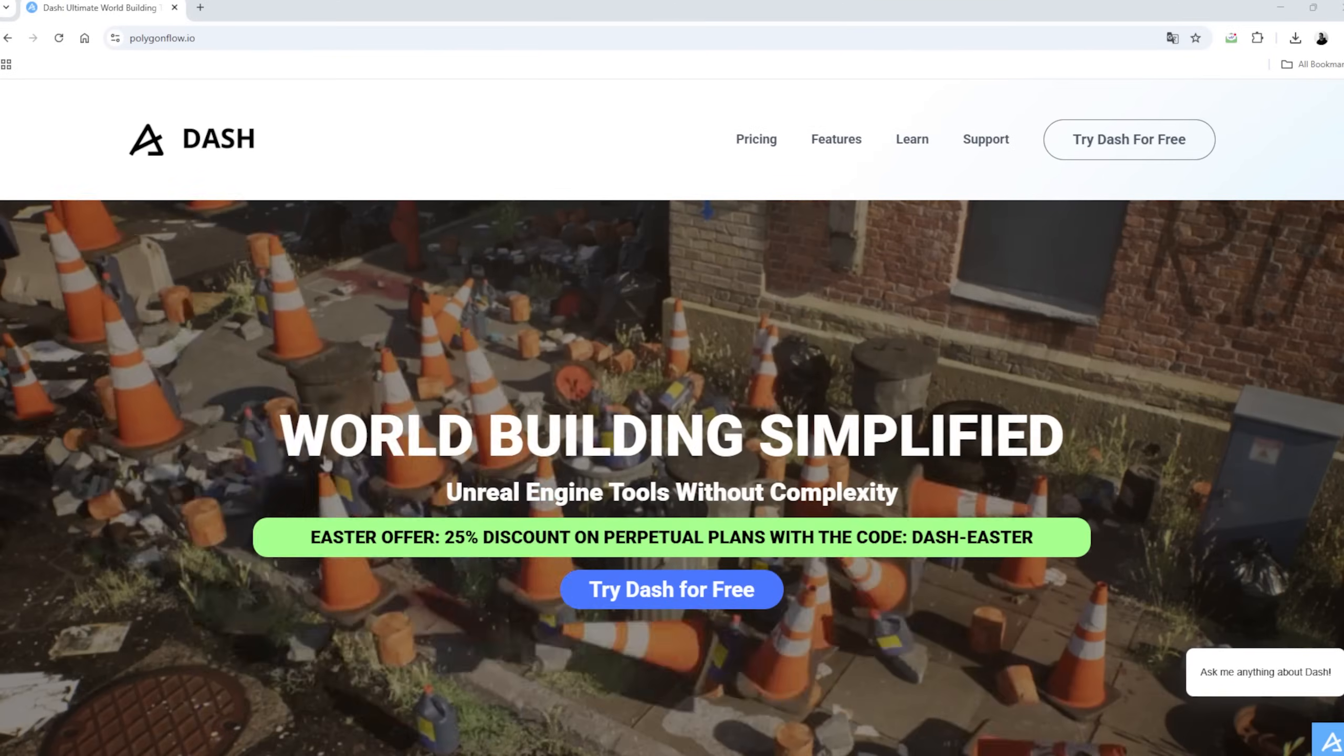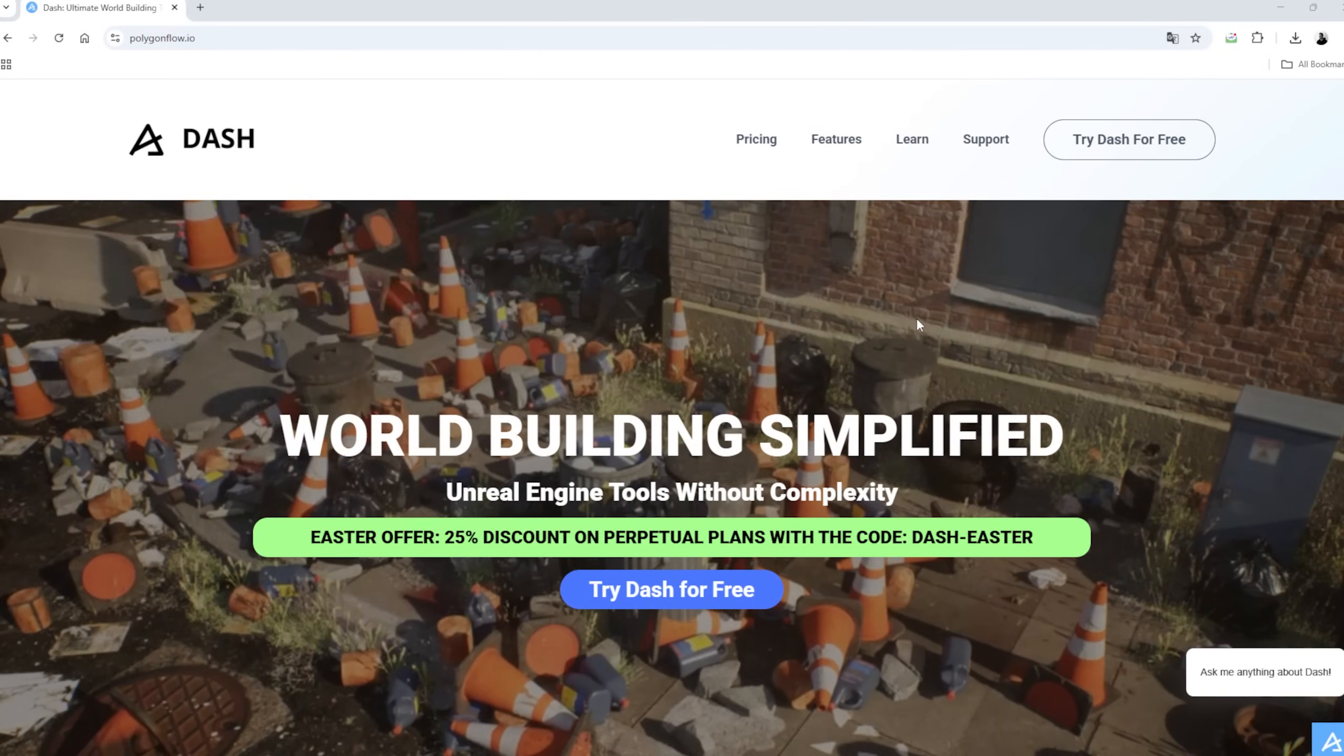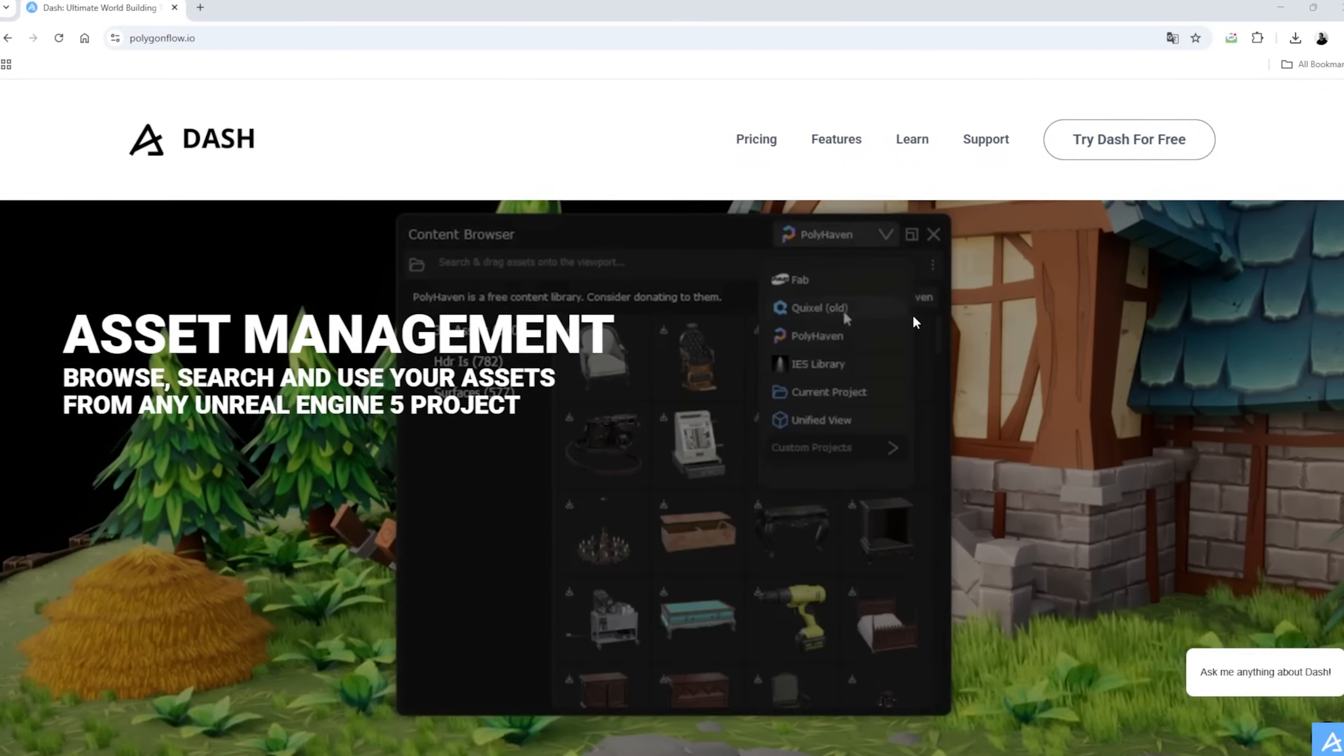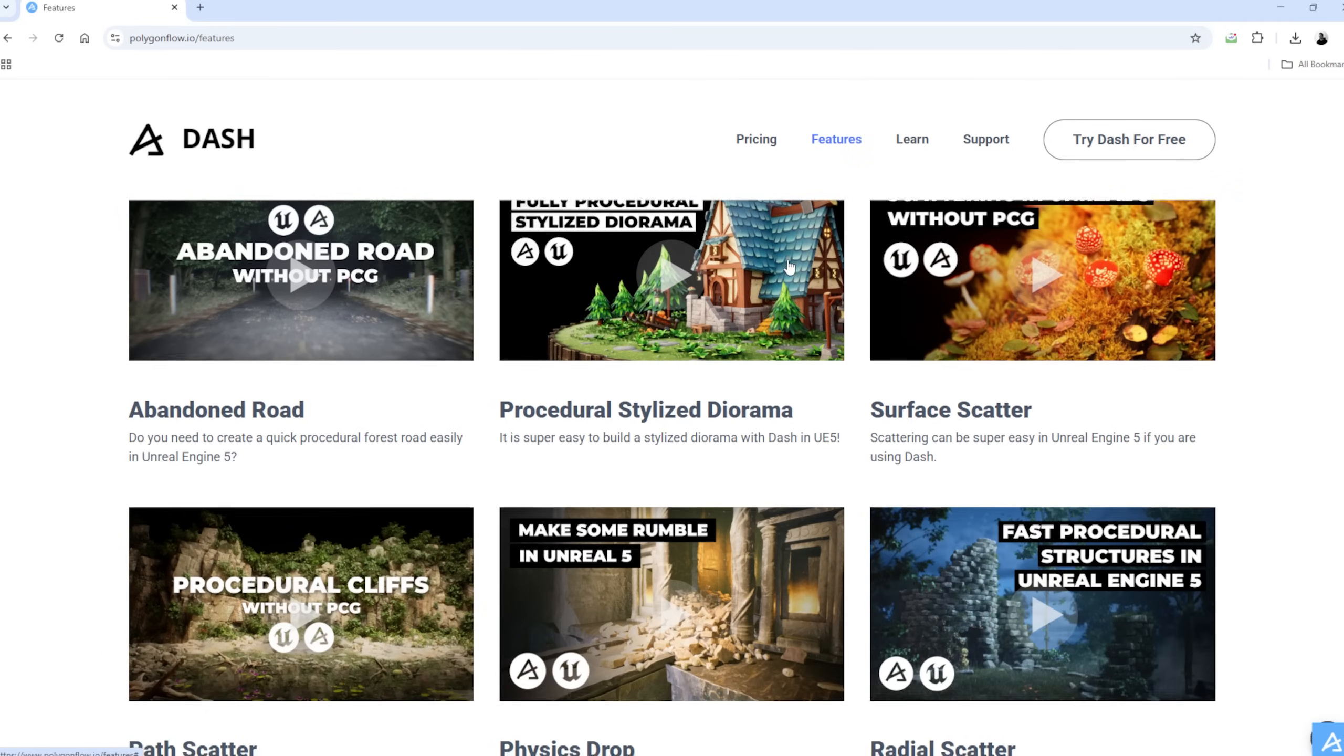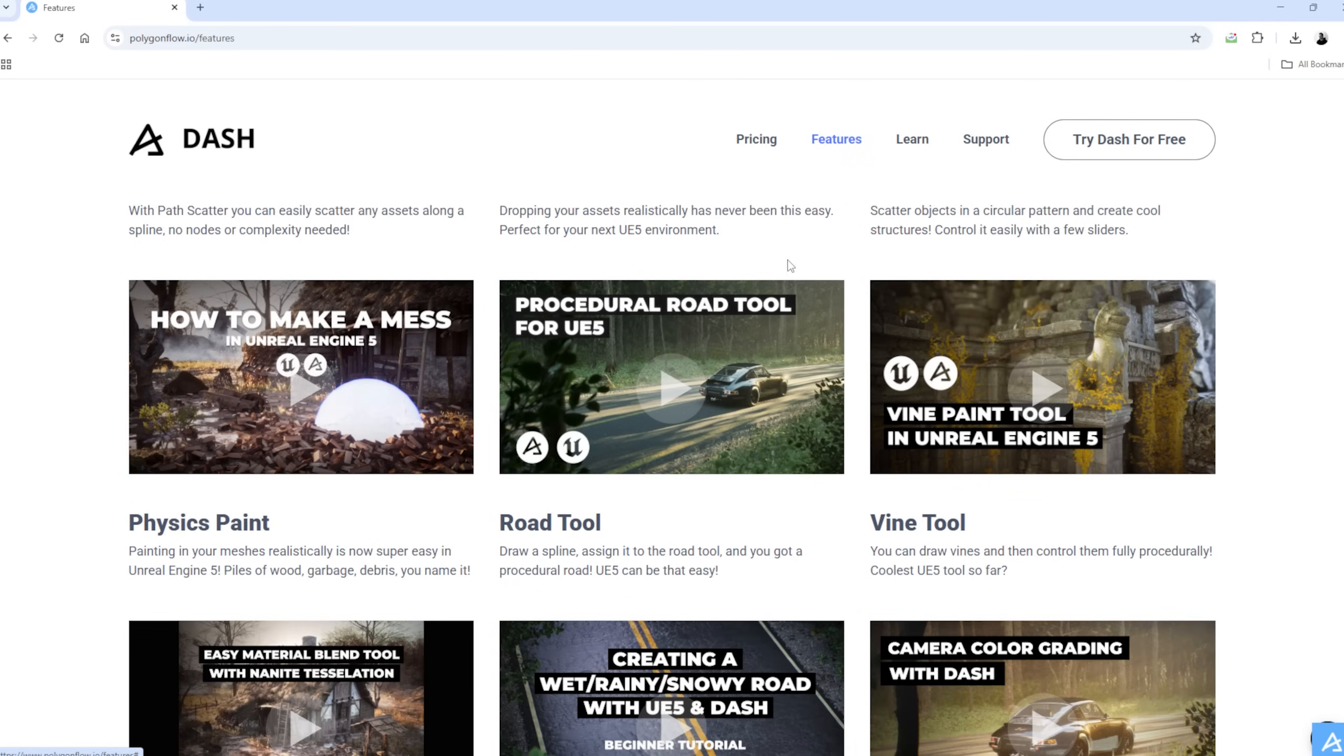To help me build the scene more efficiently, I will also use the Dash plugin, a world building tool for Unreal Engine. Since I want to create this environment as quickly as possible, Dash will be a huge help throughout the process.